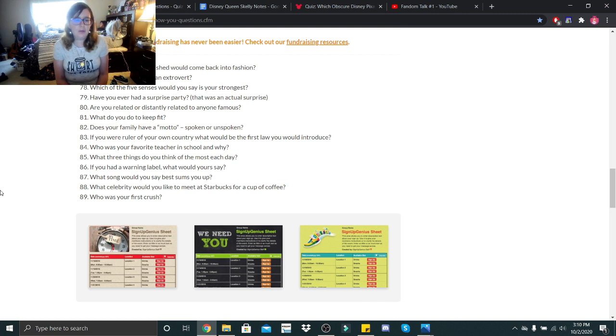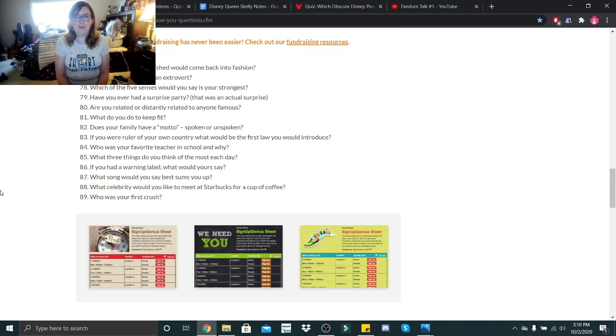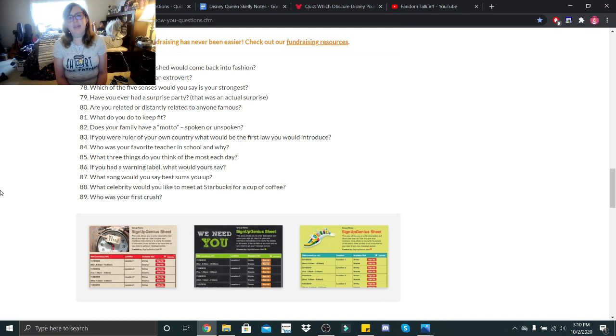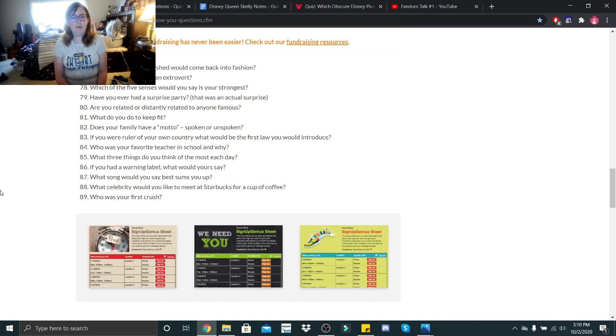What three things do you think of the most each day? What I'm going to eat, my boyfriend, and I'd have to say my family. If you had a warning label, what would yours say? Caution, short fuse.